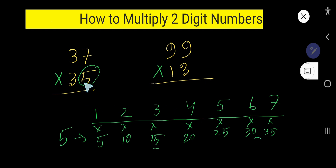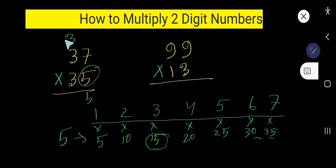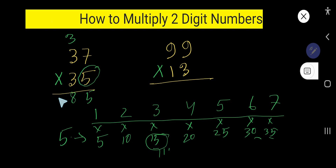Write the first digit five and carry the three. Now five times three: one, two, three — five times three is fifteen. Add the carried three: fifteen plus three is eighteen. So write eight and carry one here.